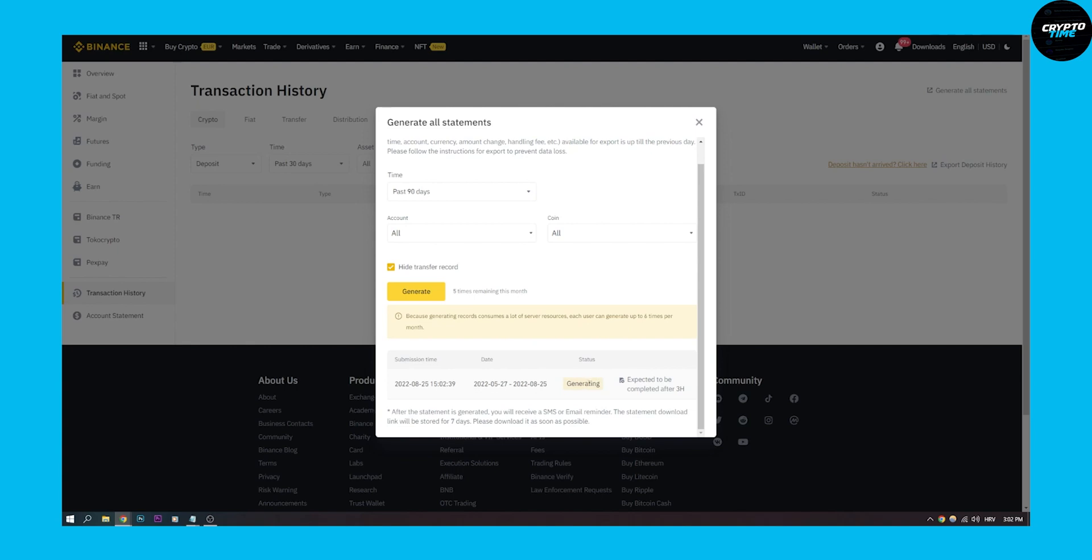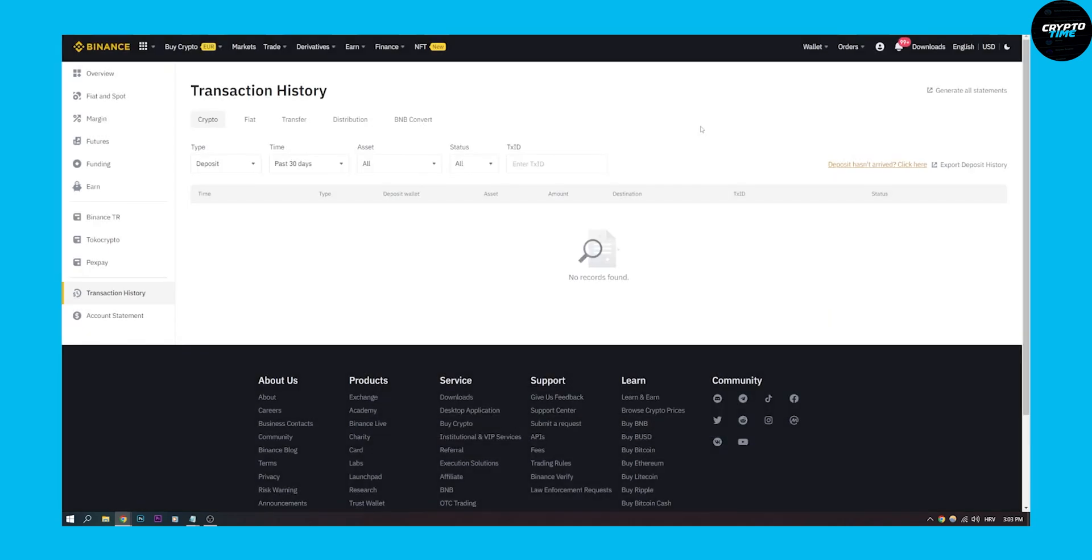And as you can see, after the statement is generated you will receive an SMS or email reminder. The statement download link will be stored for seven days and then they will delete it. Please download it as soon as possible, and then you can click download.